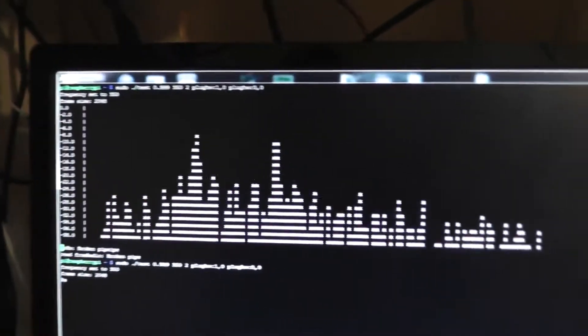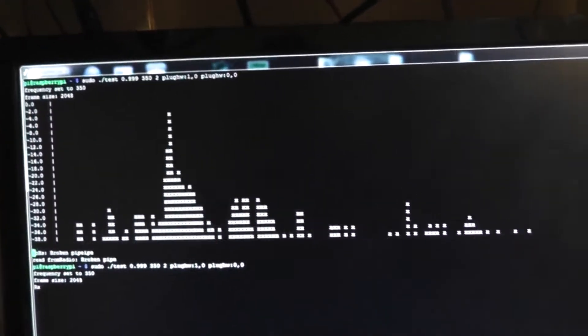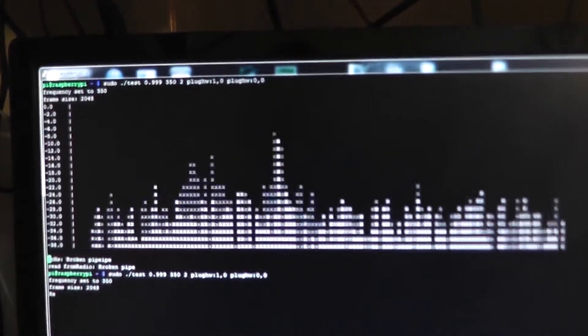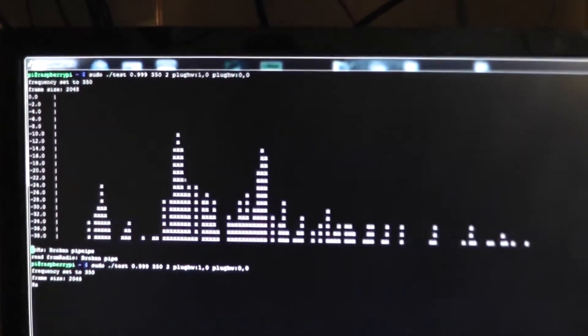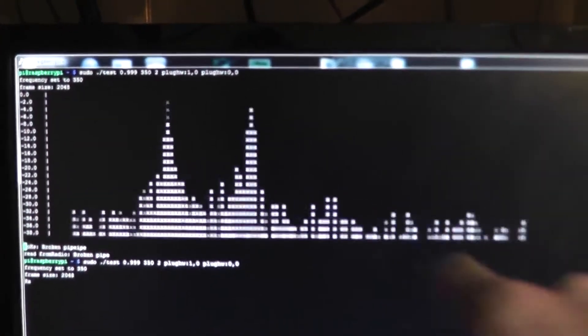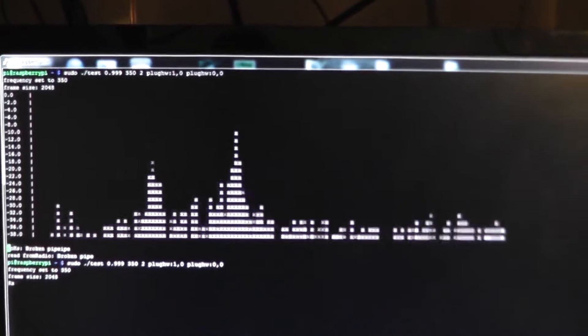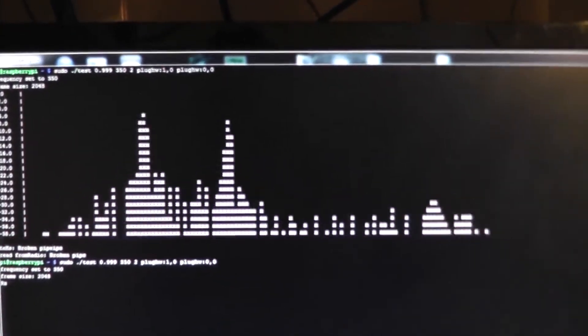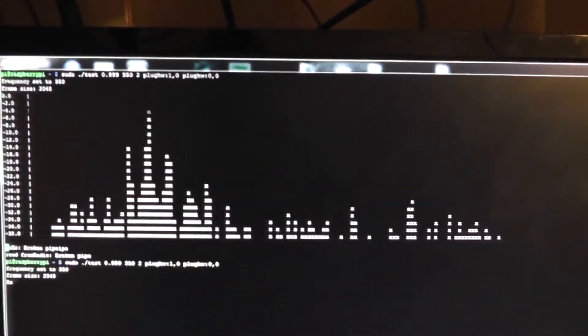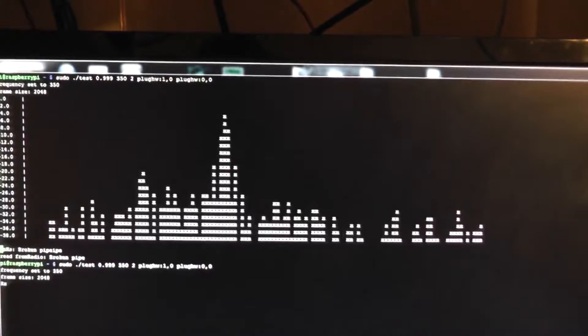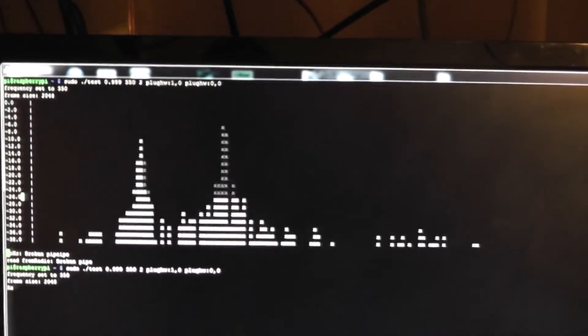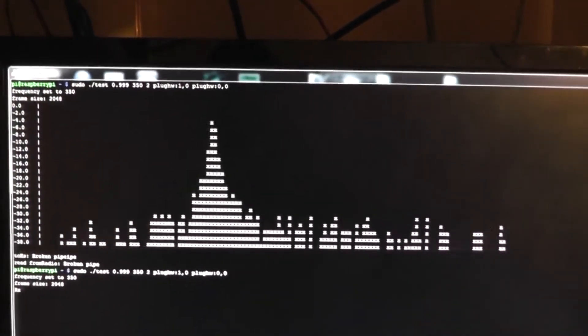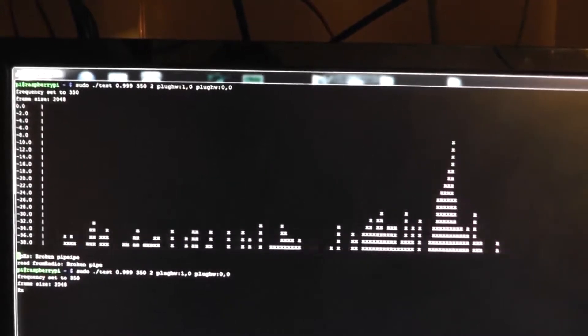What I'm demonstrating today is a very crude fast Fourier transform process. Essentially what I've got here is just a spectrum display. You can hear in the background we've got some RTTY, and there's the two carriers there. As I tune up and down, they move on the FFT display.